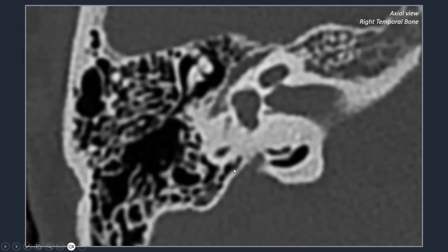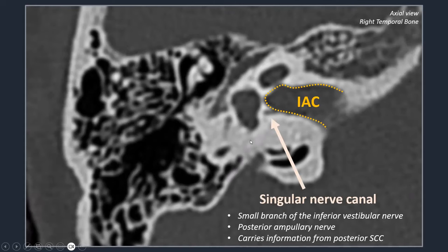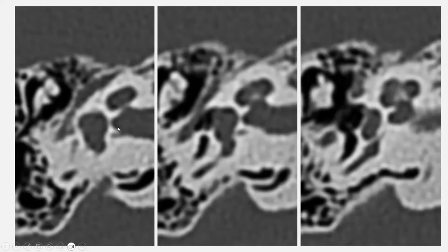Another structure not to confuse with pathology is the canal for the singular nerve — a small branch of the inferior vestibular nerve also called the posterior ampullary nerve — which courses through the posterior semicircular canal and carries information specifically from it. On consecutive CT images, the canal for the singular nerve can be followed from the internal auditory canal to the posterior semicircular canal.